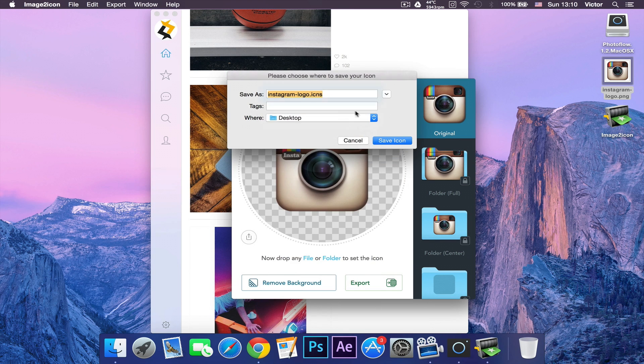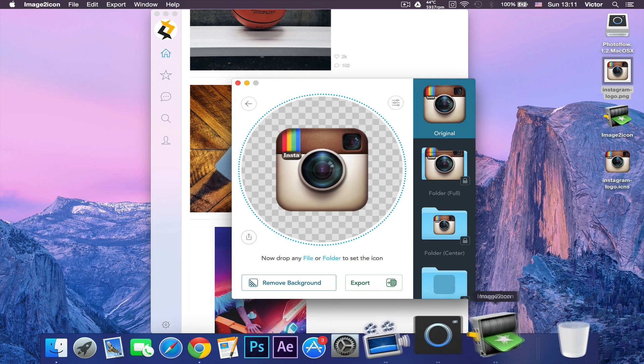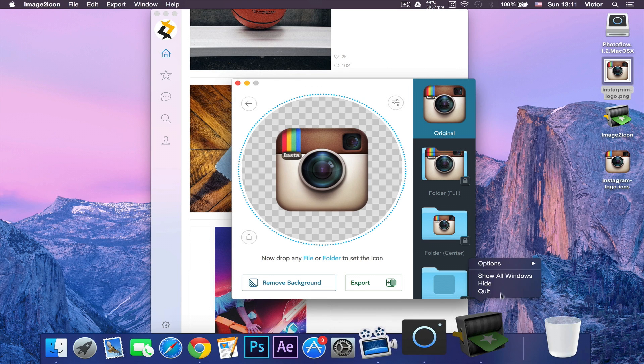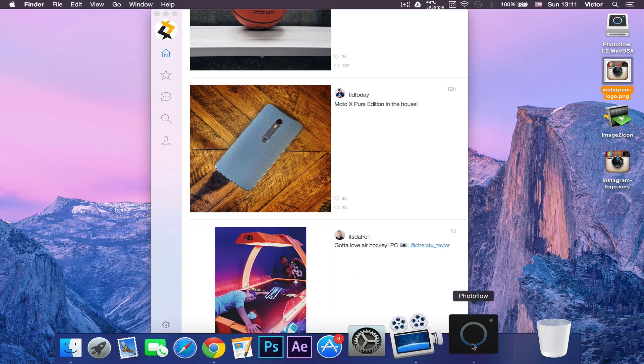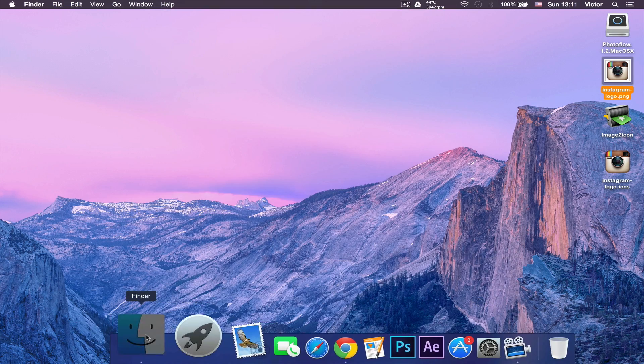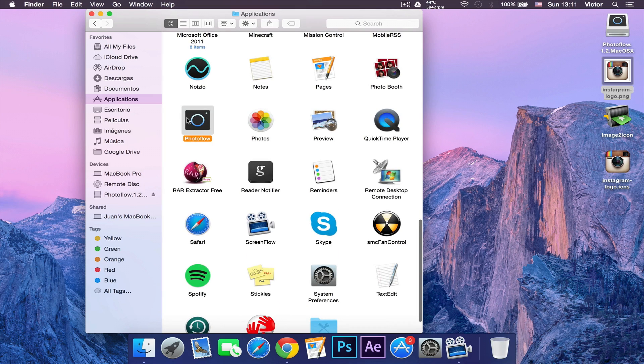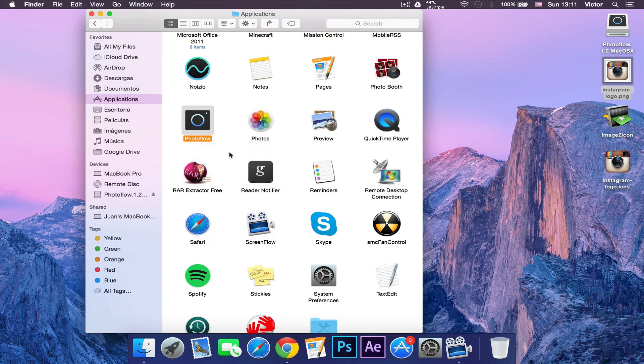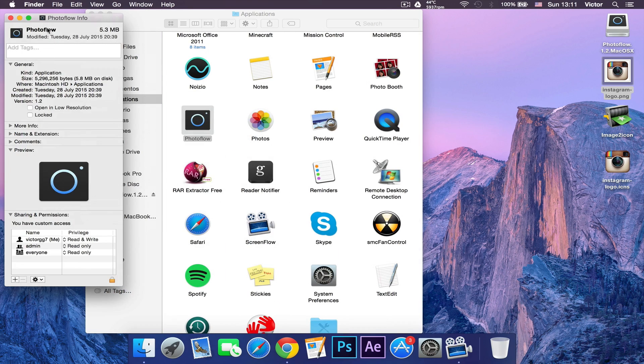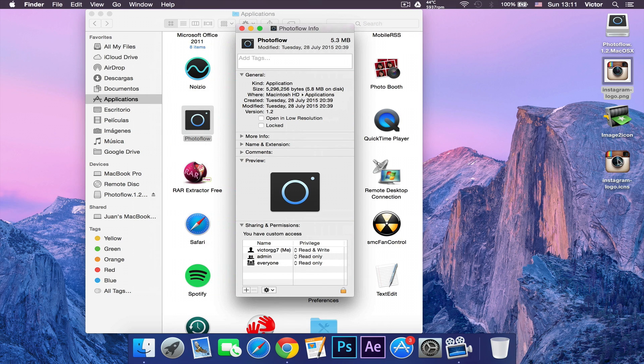The icon will be on your desktop, so let's quit this Image to Icons app. Now you want to quit Photoflow as well. Let's go to Finder, into your applications, and click on Photoflow. Then click Get Info. As you can see, open this menu. You want to drag the Instagram icon into the Photoflow logo up top.